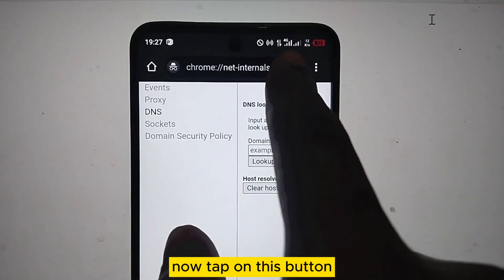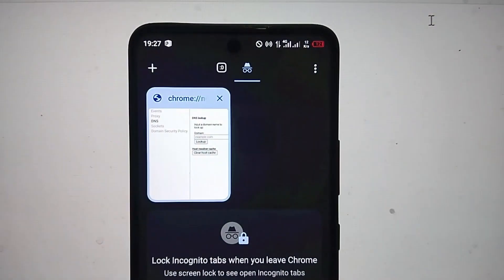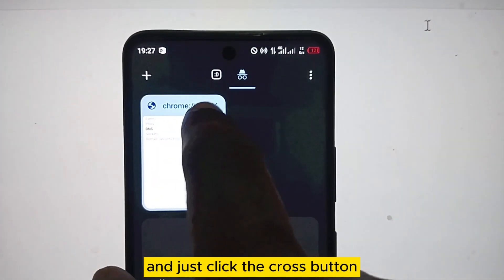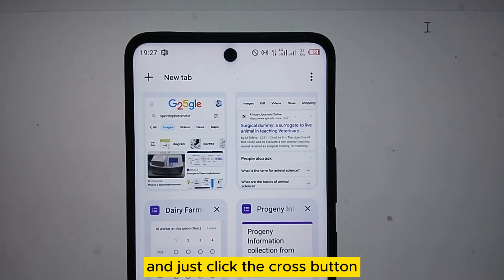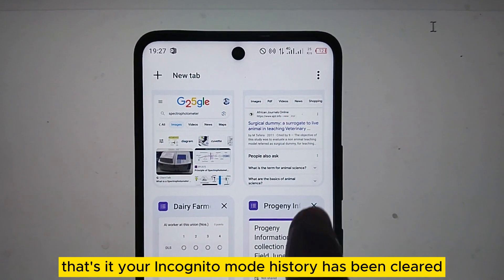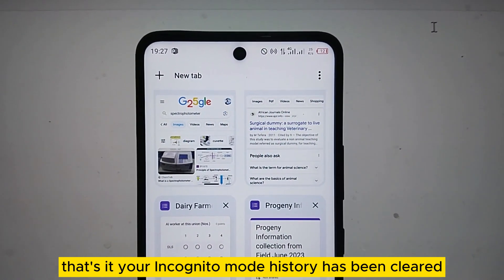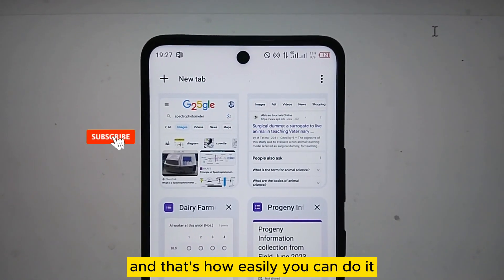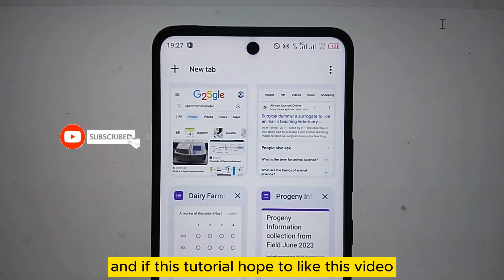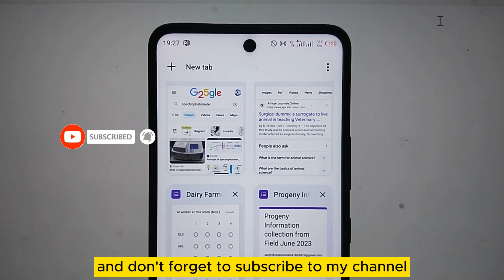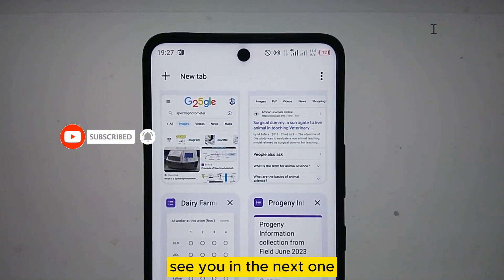Now tap on this button and just click the cross button. That's it — your incognito mode history has been cleared. That's how easily you can do it. If this tutorial helped you, like this video and don't forget to subscribe to my channel. See you in the next one.